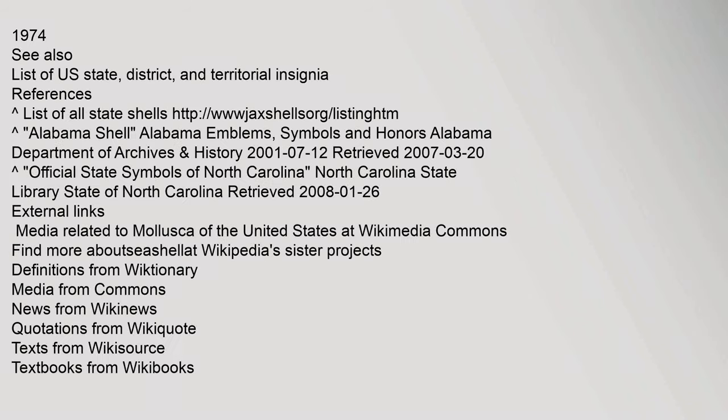South Carolina Lettered olive, Oliva sayana, 1984. Texas lightning Whelk, Busycon perversum subspecies pulleyi, 1989. Virginia Eastern Oyster, Crassostrea virginica, 1974. See also: list of U.S. state, district, and territorial insignia. References: complete list of all state shells.